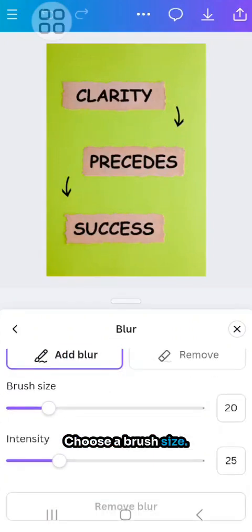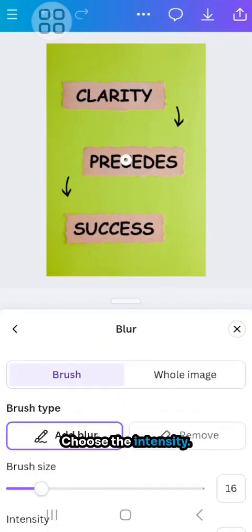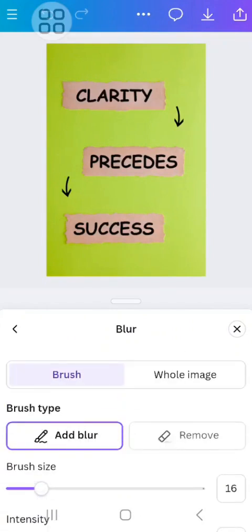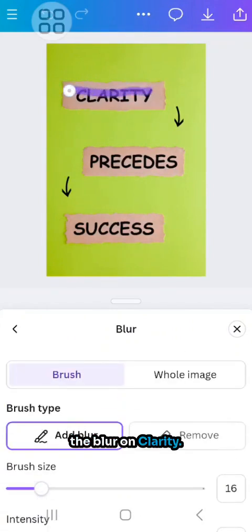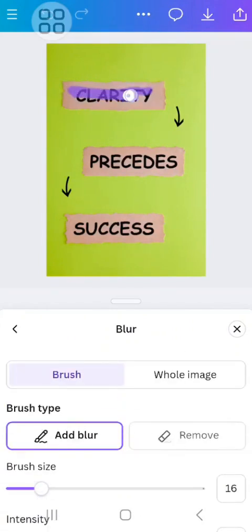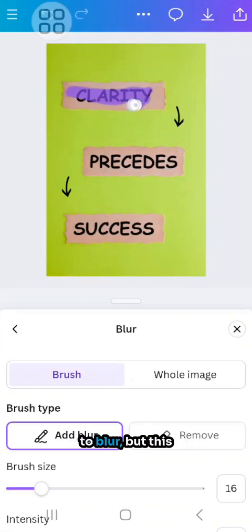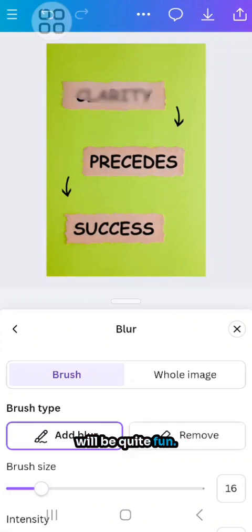Choose a brush size. Choose the intensity. I'll leave it at 25. And let me add the blur on clarity. Seems an odd thing to blur but it'll be quite fun.